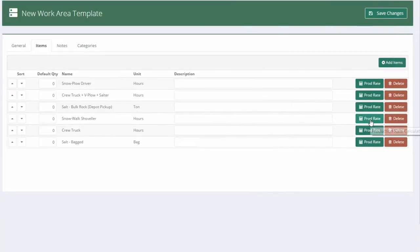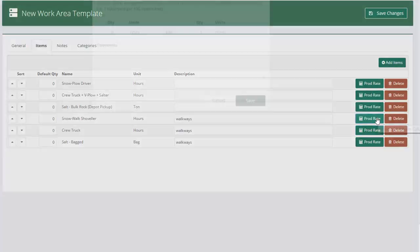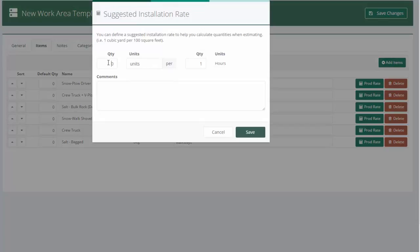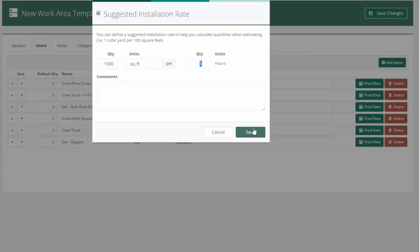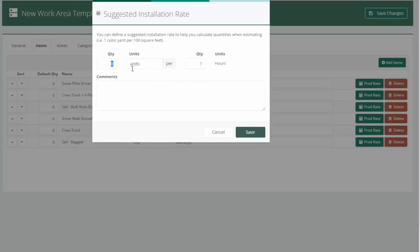And once again, I've got to set up my production rate calculators for walkways. I'm just going to put a little note in the description here that says walkways, just to help my estimator see that visually. Now I'll go to my production rate. And I'm going to say they can do 1,500 square feet. Let's say that's cleared and salted each hour. Again, their truck is going to be the same units each hour.